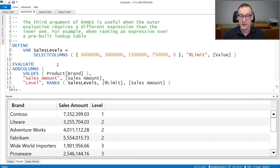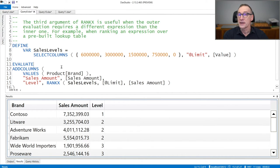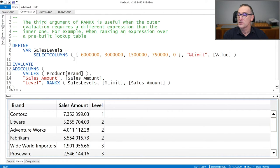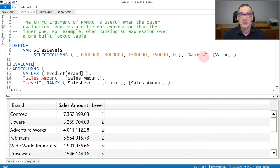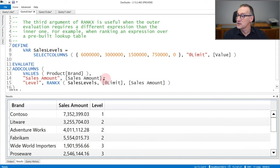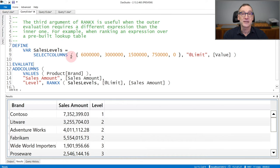For example, here, instead of ranking a table against itself, I have a SalesLevels table that contains values, 6 million, 3 million, and so on, and contains a column limit.